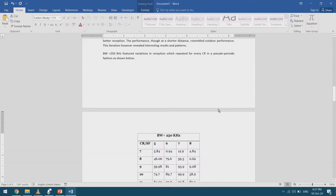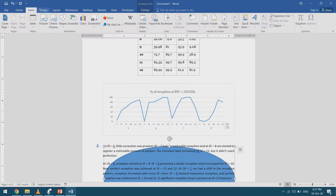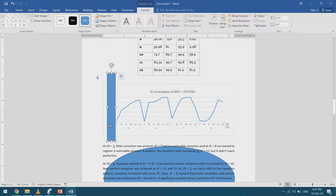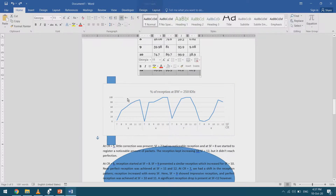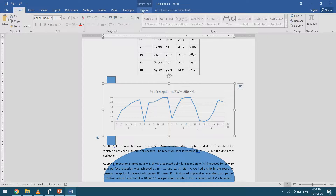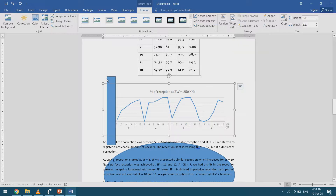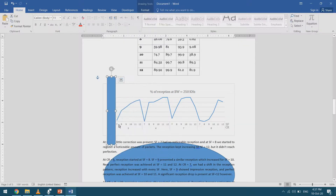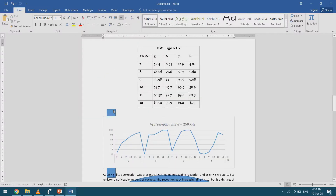Let's do one more ordering example. I'll insert a shape here — it's hiding the numbers. I right-click, send to back, and it goes behind the numbers. This one is not acting as text. If I change it to 'In Line with Text' via Picture Tools Format and Wrap Text, no matter how much I send it backward it won't go behind the other graphic unless I use 'Send Behind Text'. Enough with ordering — let's delete these.